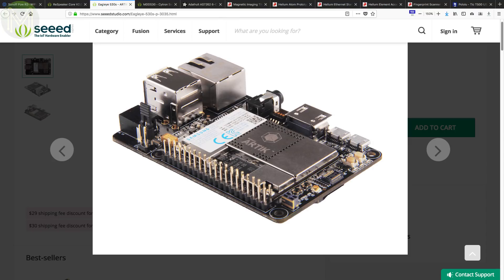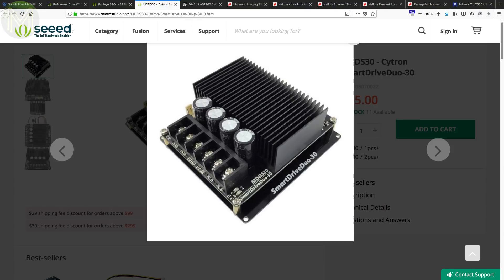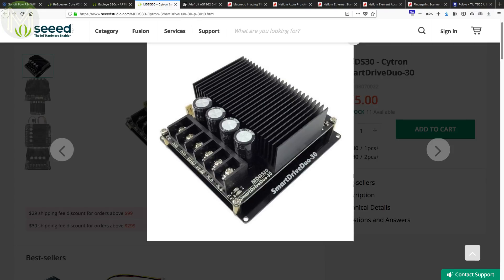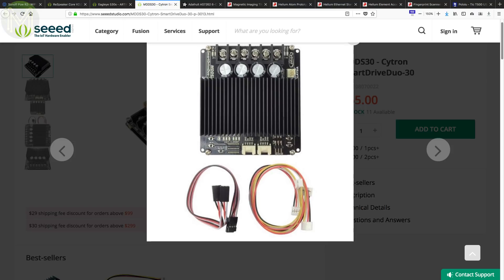They also have their Cytron Smart Drive Duo, which is a DC motor driver that can handle up to 80 amp peak and 30 amp continuous on two channels. Has onboard MOSFETs that are switched at 18kHz to reduce noise and handles all the thermal and current overload protection for you. So, all you have to do is control it via RC, PWM or UART.